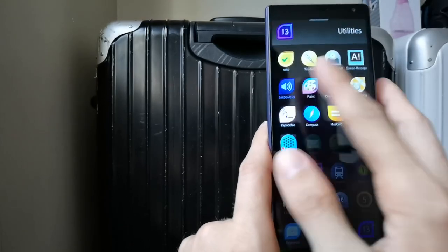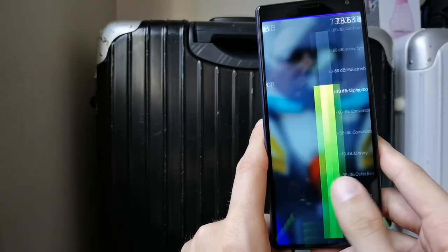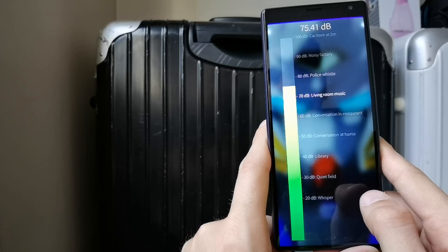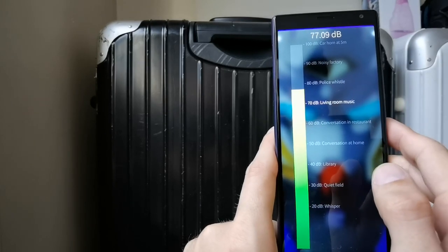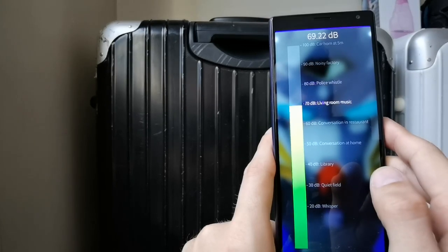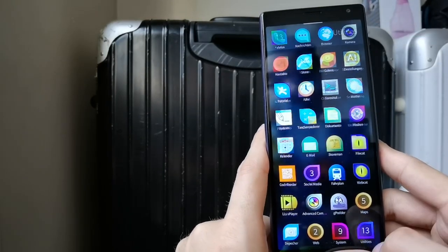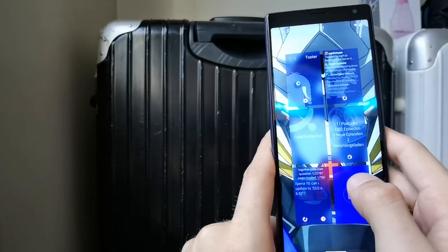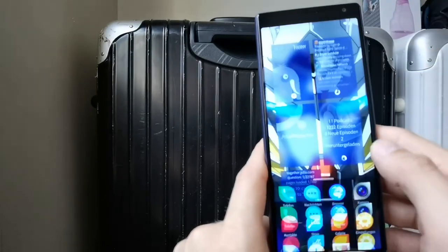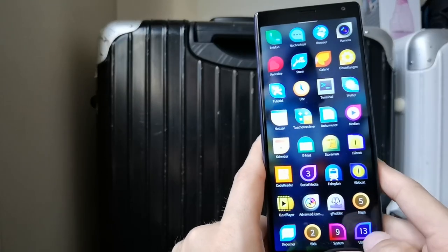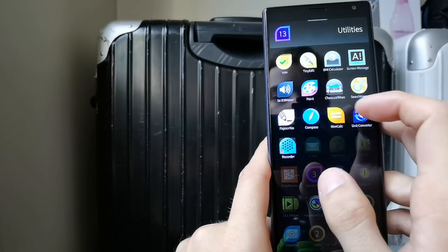There's also a dB meter app — I can show you the dB metering. As you can see, the workers are working hard. You can see categories like 'living room music' or 'police whistle' for reference levels. There's also a paint application — as the name says, you can paint something and save your masterpiece, and it's handy if you want to create a shopping list using your finger.